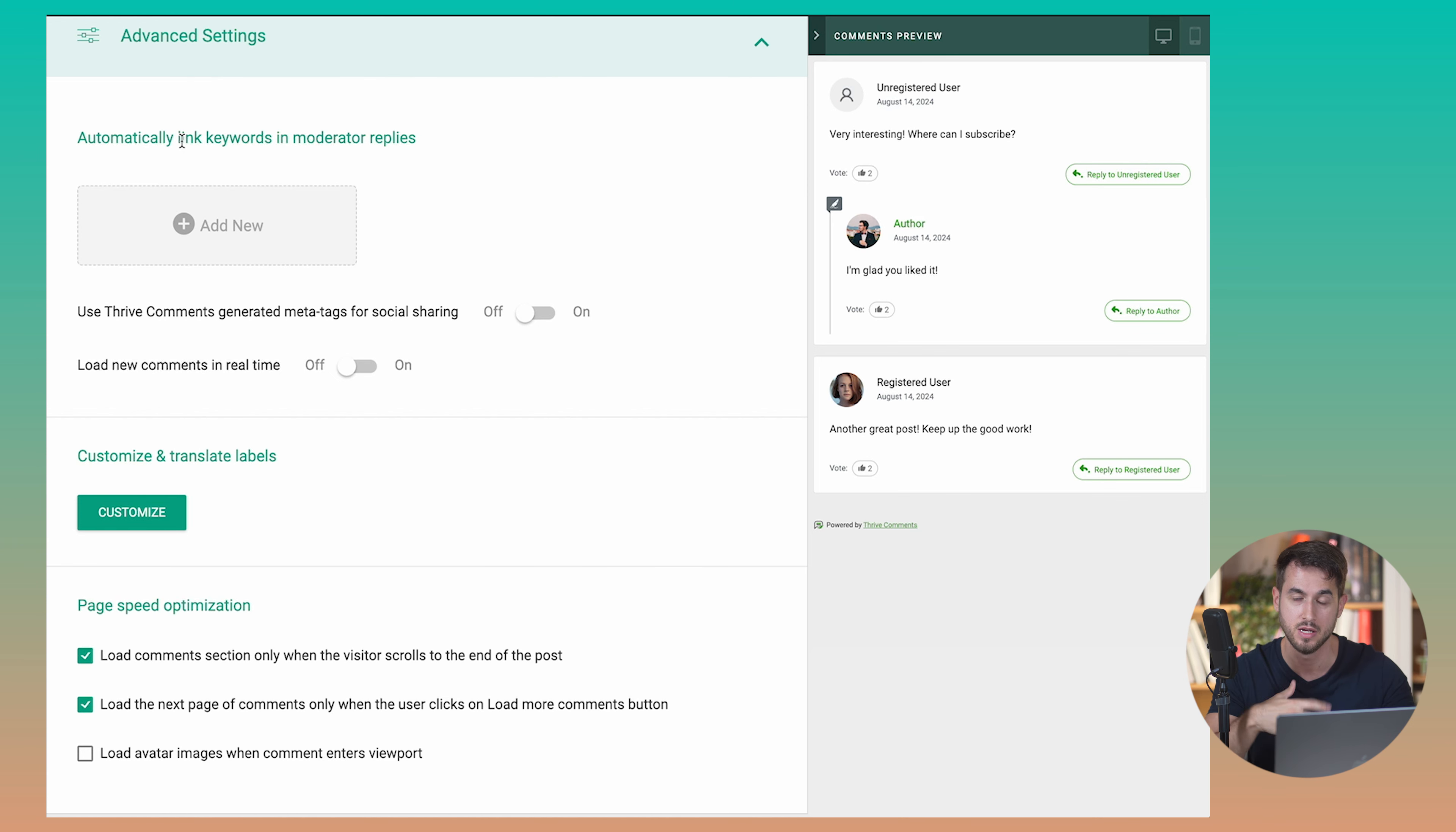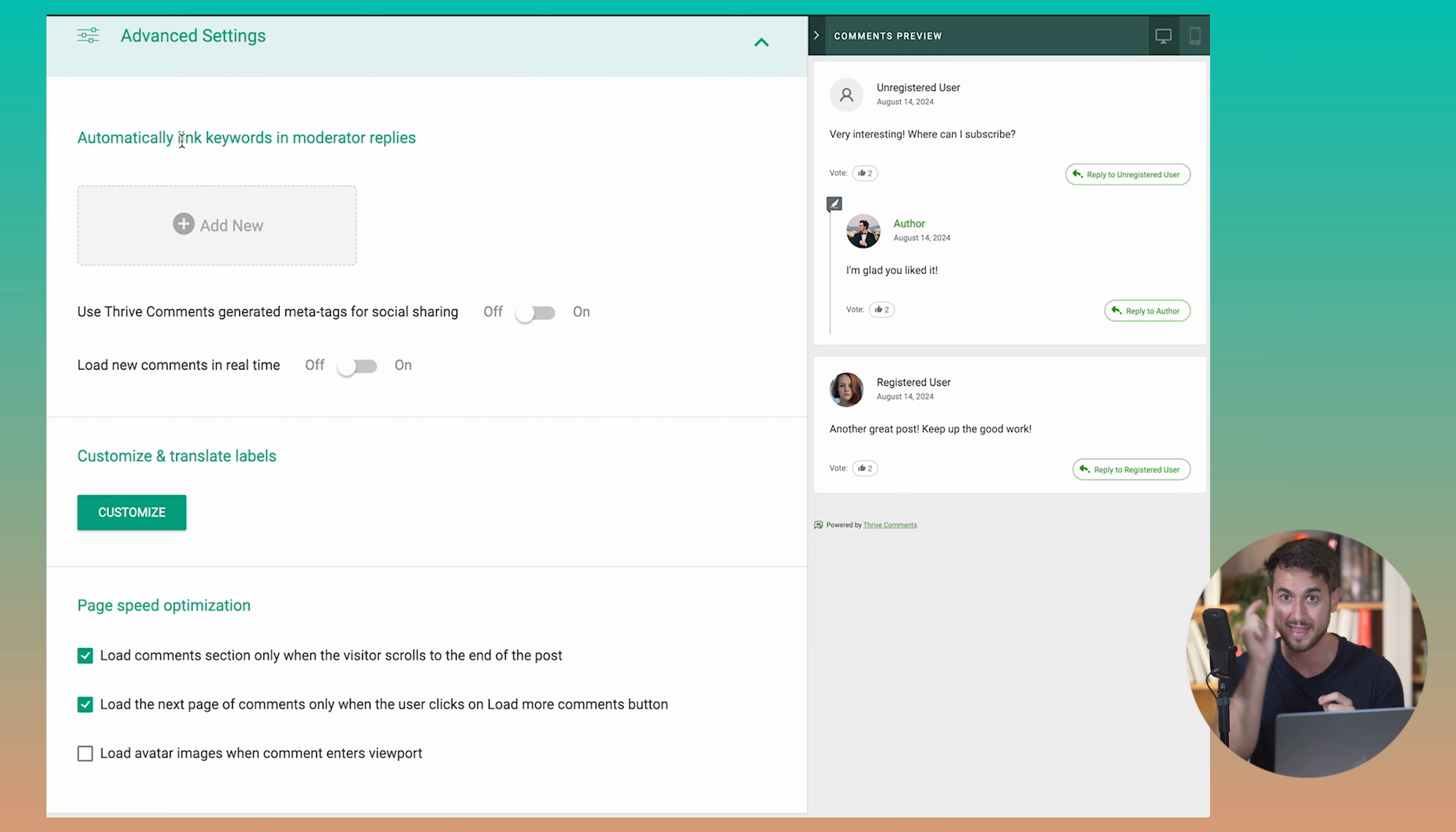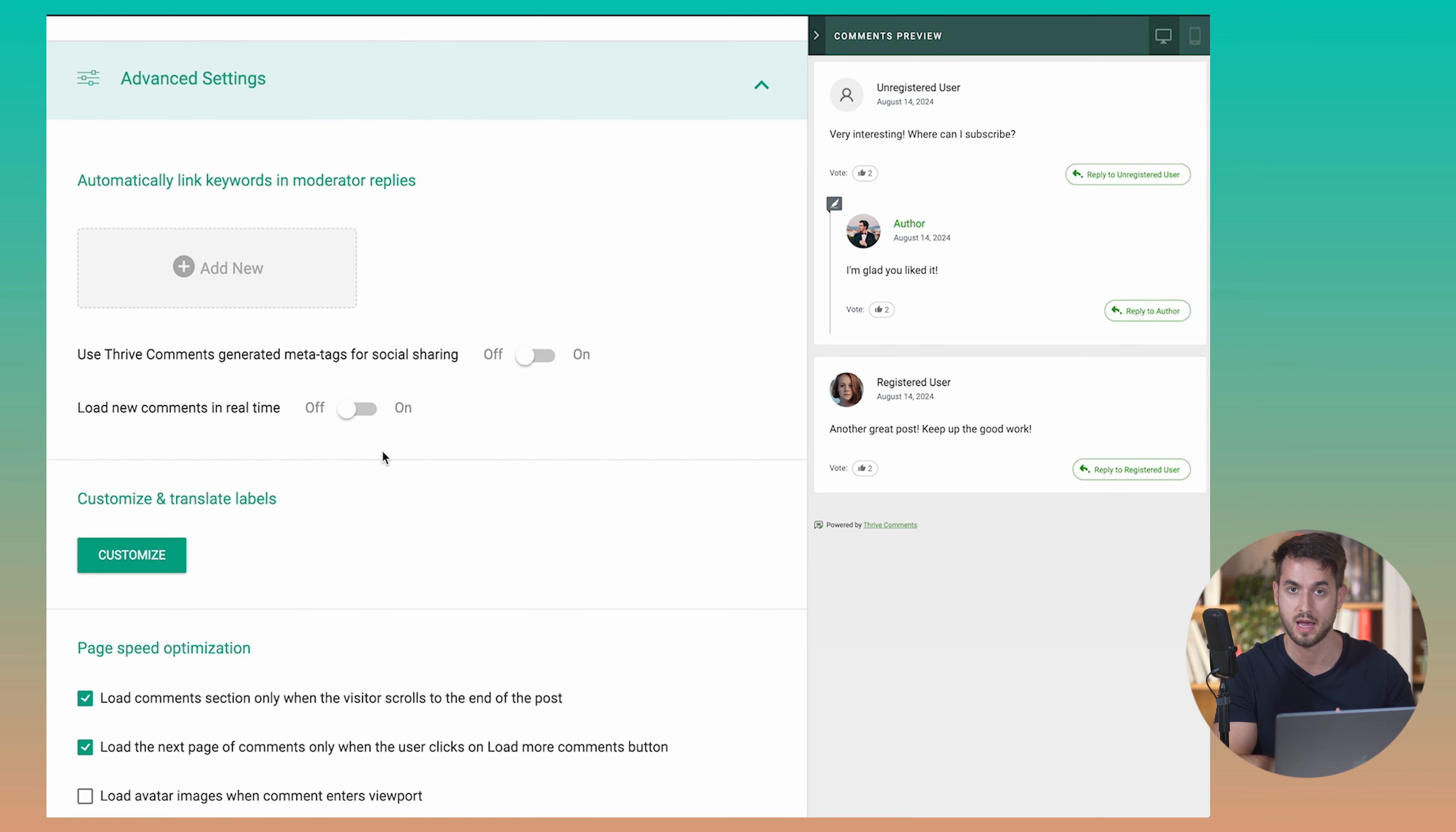And some really nice advanced settings here is that you can actually have keywords linked to specific places when you're typing back. So if you have a page where you're showing off the rules to be able to comment on your blog, if a moderator is actually typing in the comments section and he types out the word rule, you could have that word automatically linked to your rules page so that you don't have to actually be manually linking to the rules page every time you want to have someone redirect to the rules page.